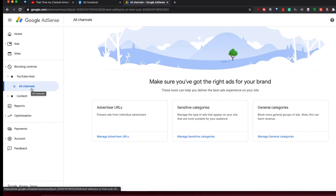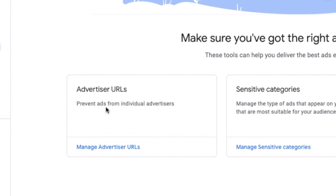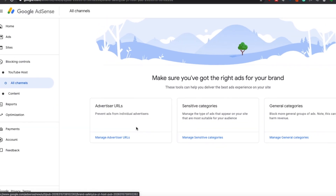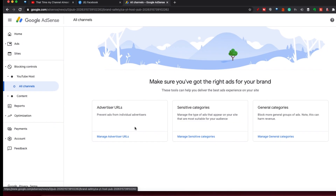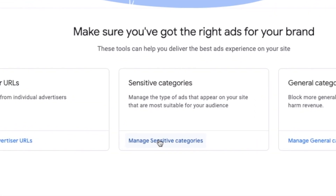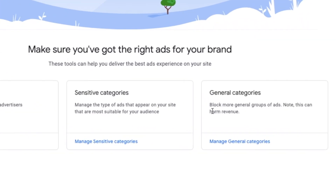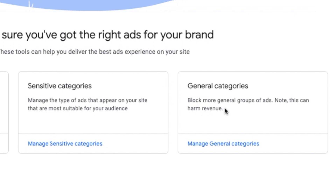If you have more than one channel, make sure you've had the right ads for your brand. You can prevent URLs from individual advertisers. So if you know the URL of the ad that you don't want shown, you can add it in here, or you can go and block by category types like sensitive categories, or just pick the general categories you don't want.